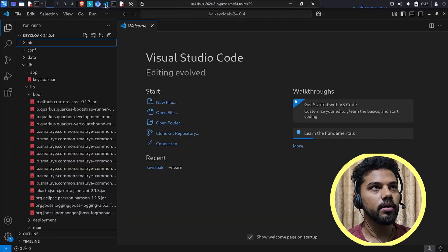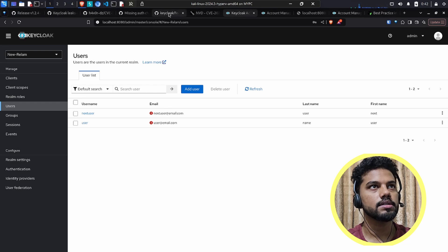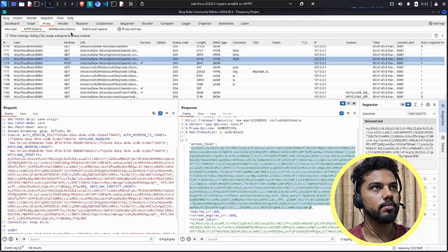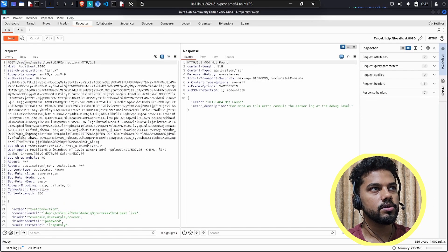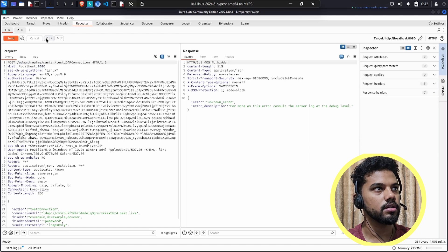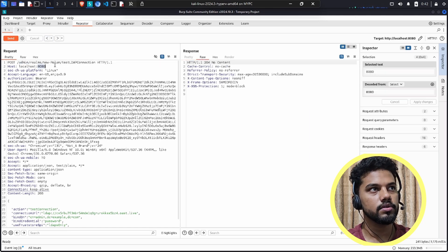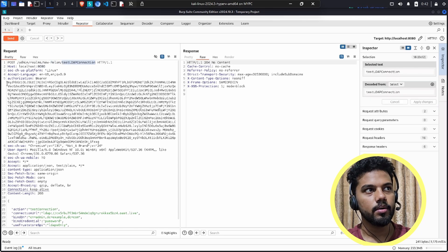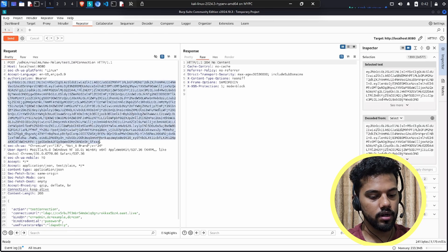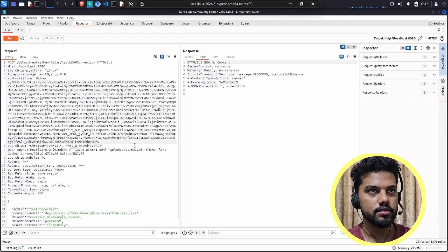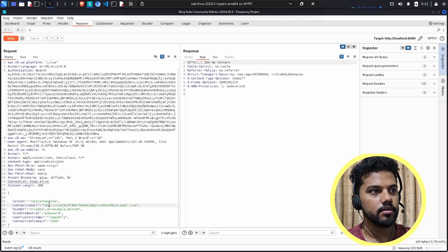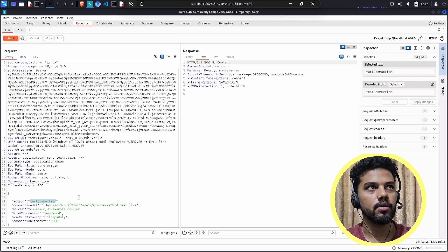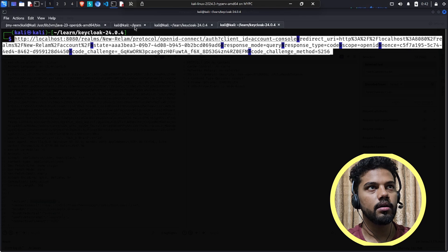The vulnerable endpoint, as we've seen, is the test LDAP connection endpoint. I already have Burp Suite open with the repeater. The request goes to admin/realms/new-realm/testLDAPConnection. Ideally, this low-privilege user should not be allowed to access this. I'll swap in the access token from our low-privilege user — the token defines your authorization level in the system.